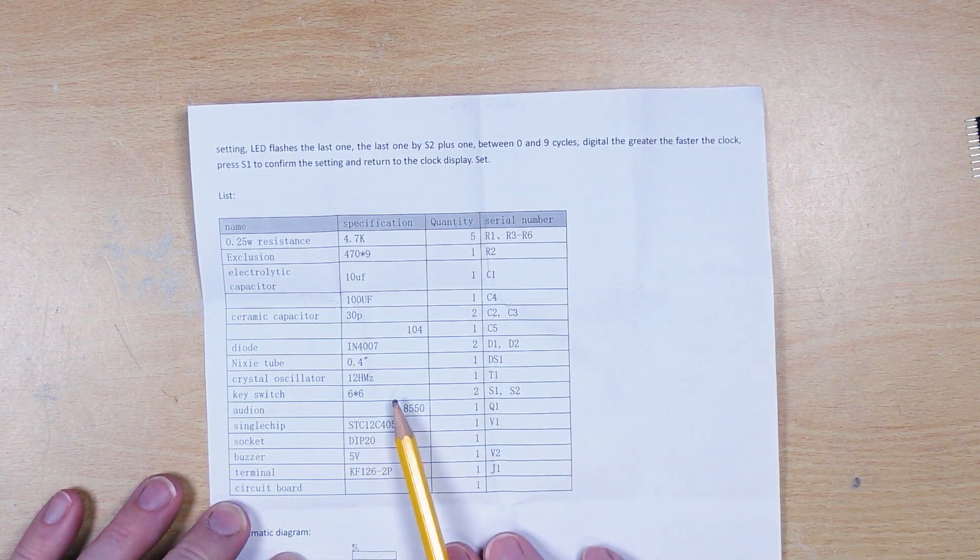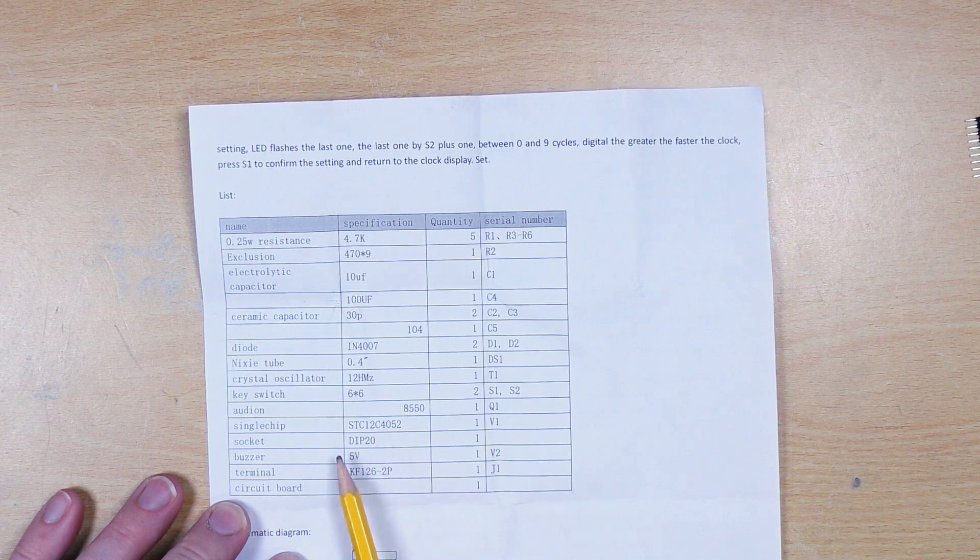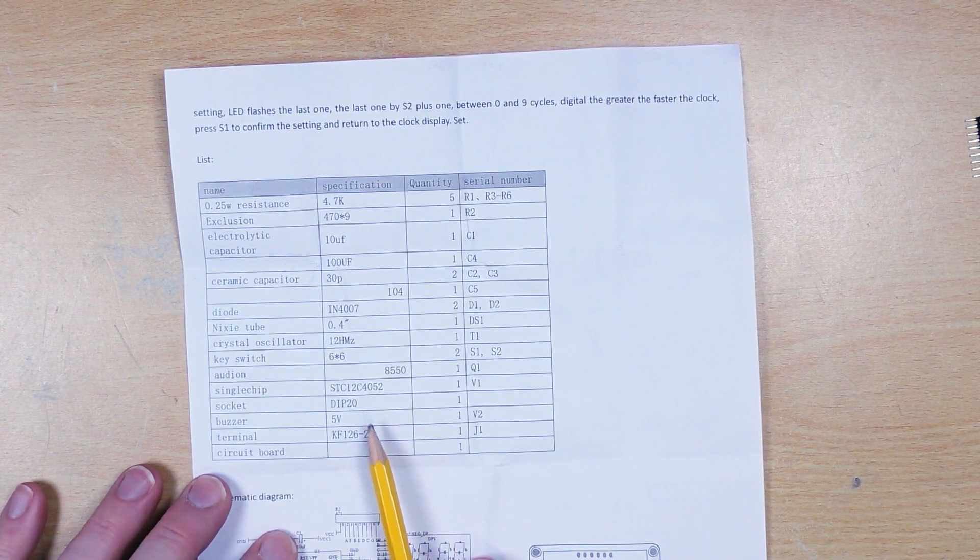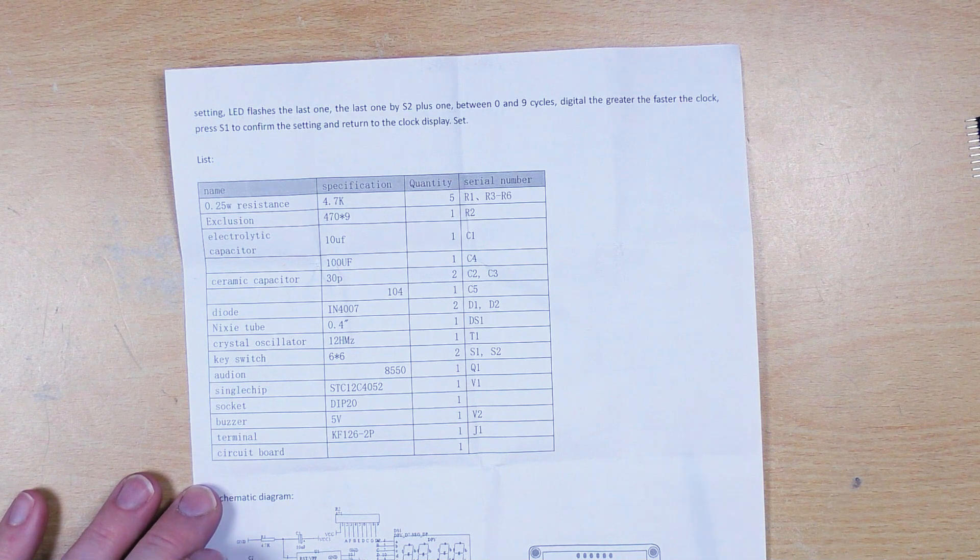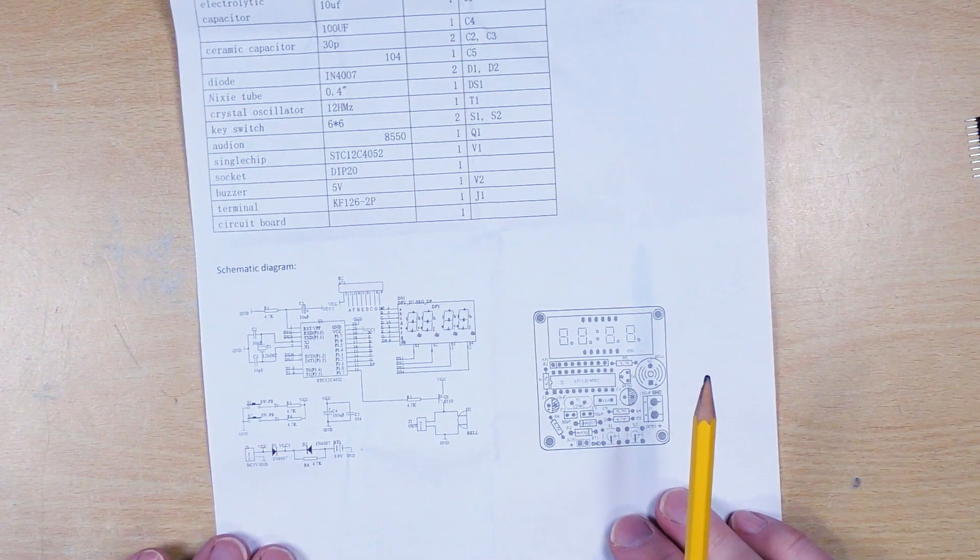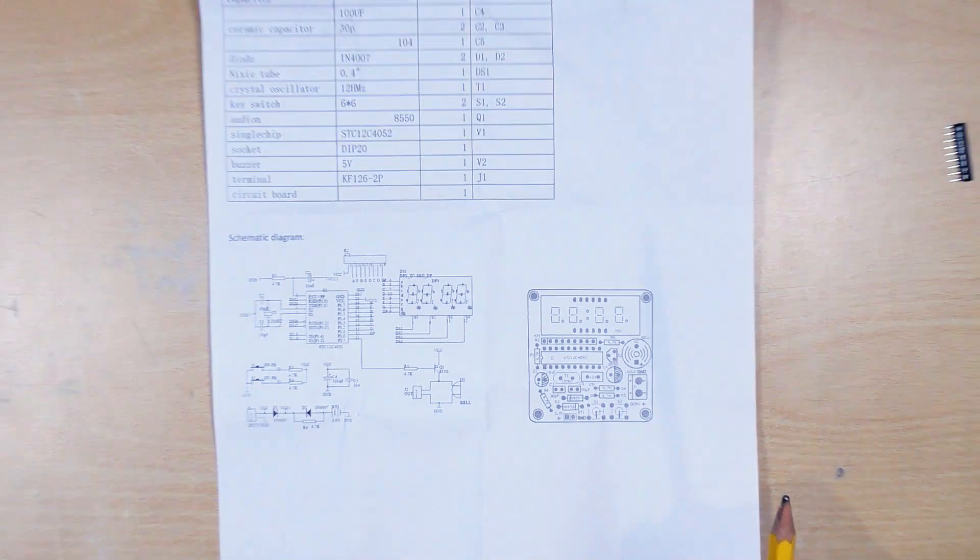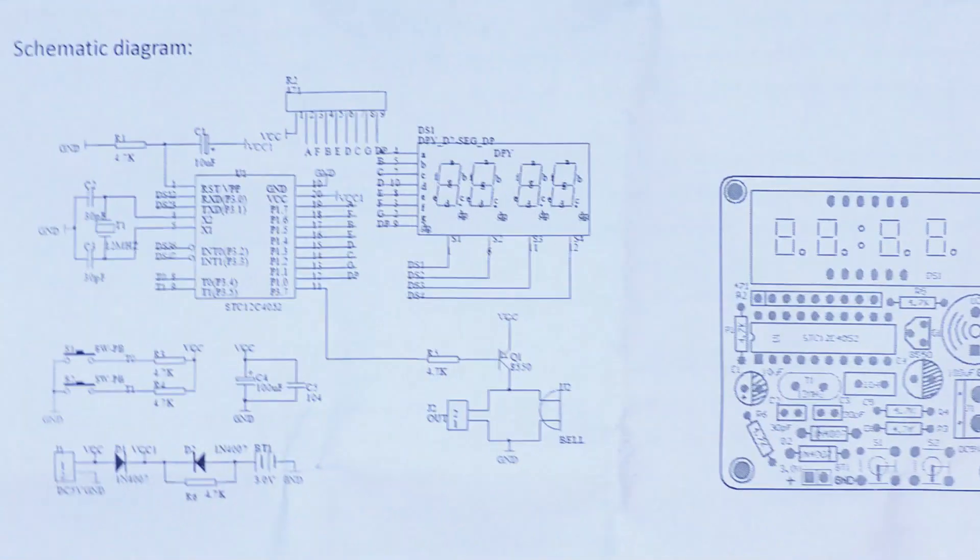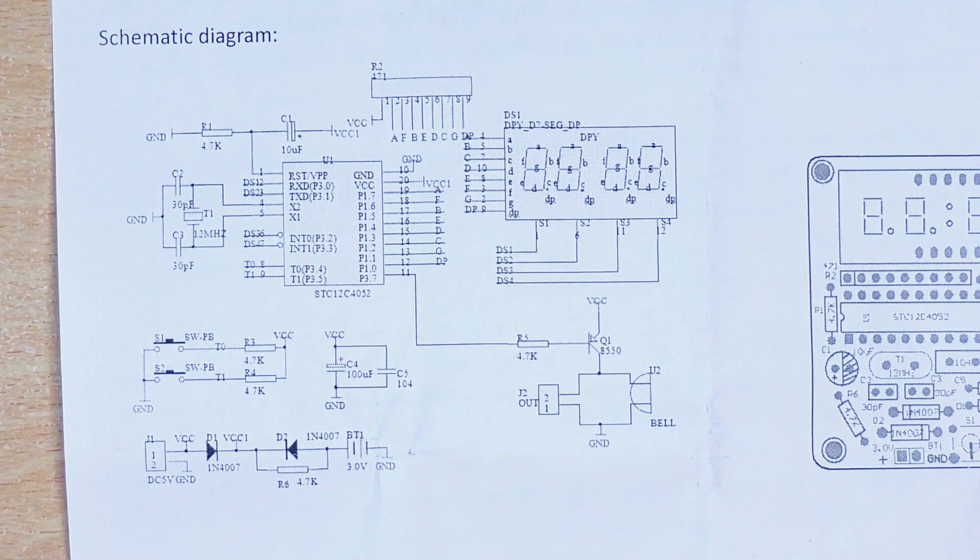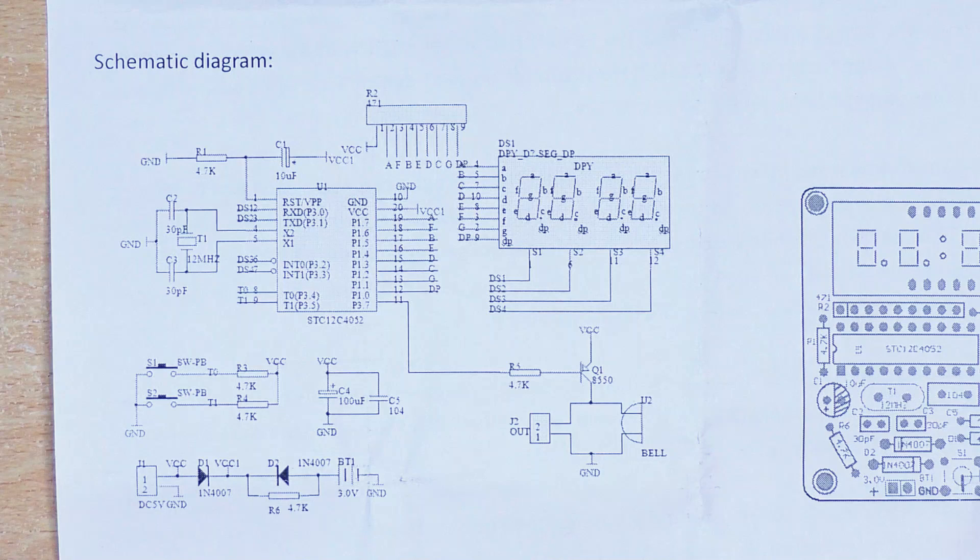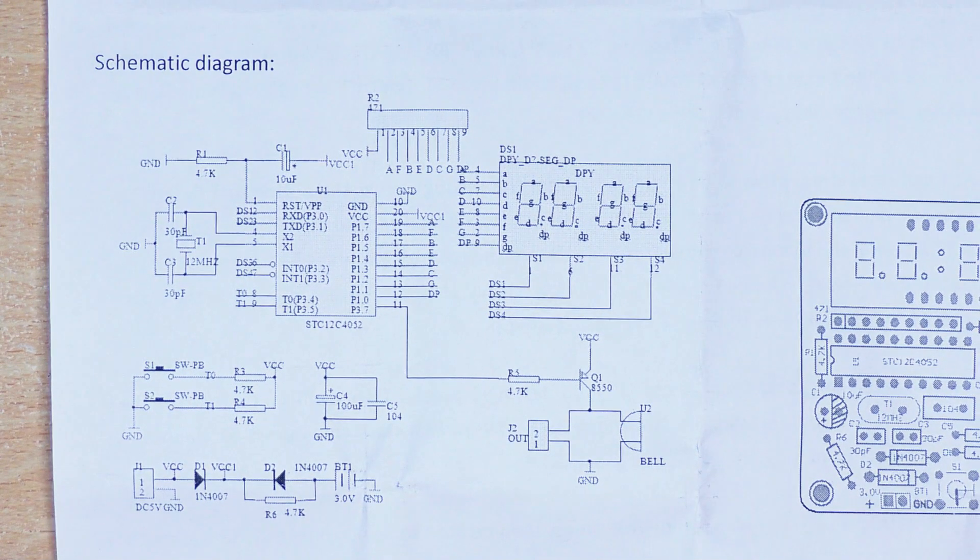A crystal oscillator, our microcontroller which is an STC, probably a knockoff, and then we have the circuit diagram. Let's zoom down on that a little bit. For those of you who want to take a screenshot of that, that's our circuit diagram.